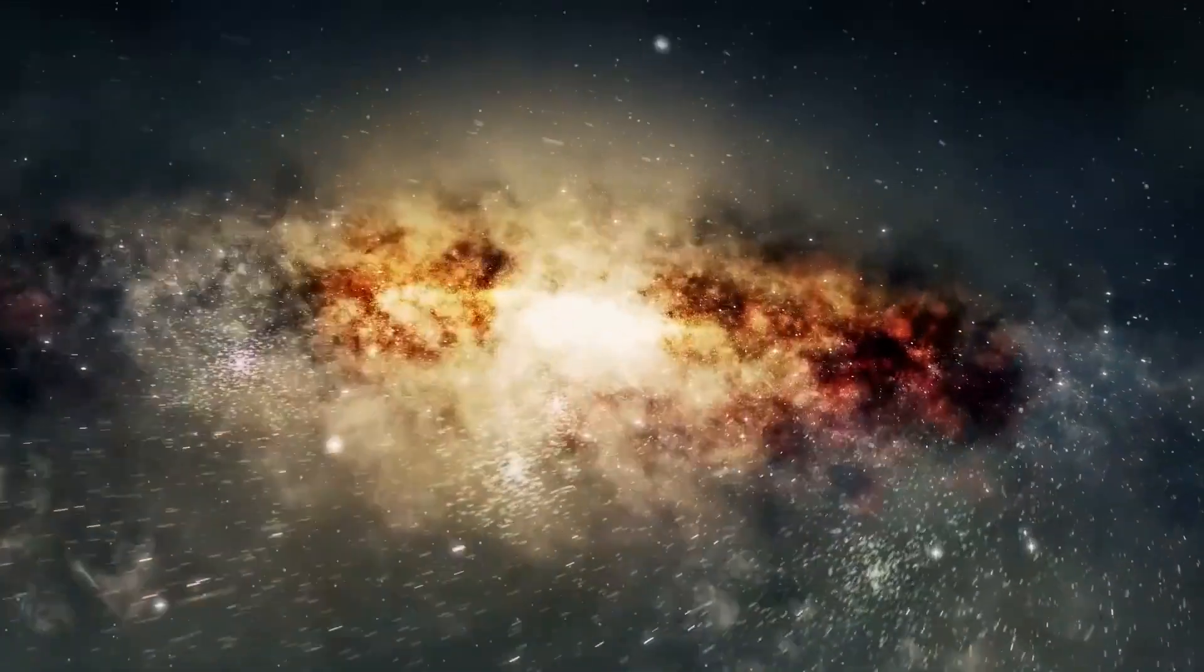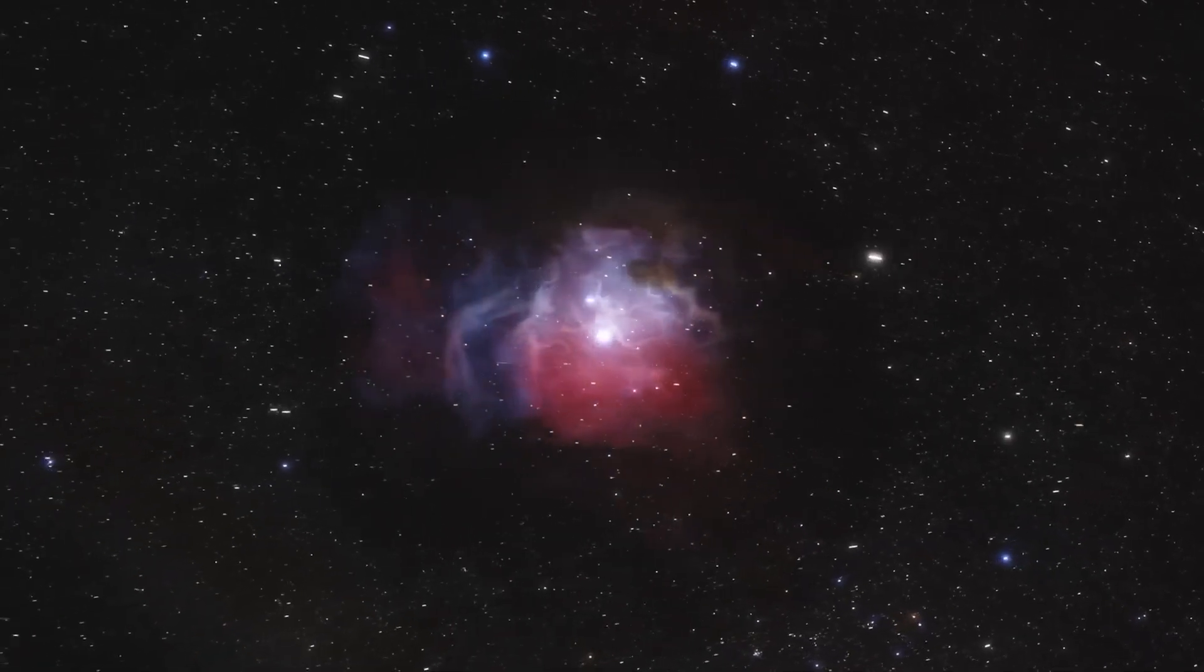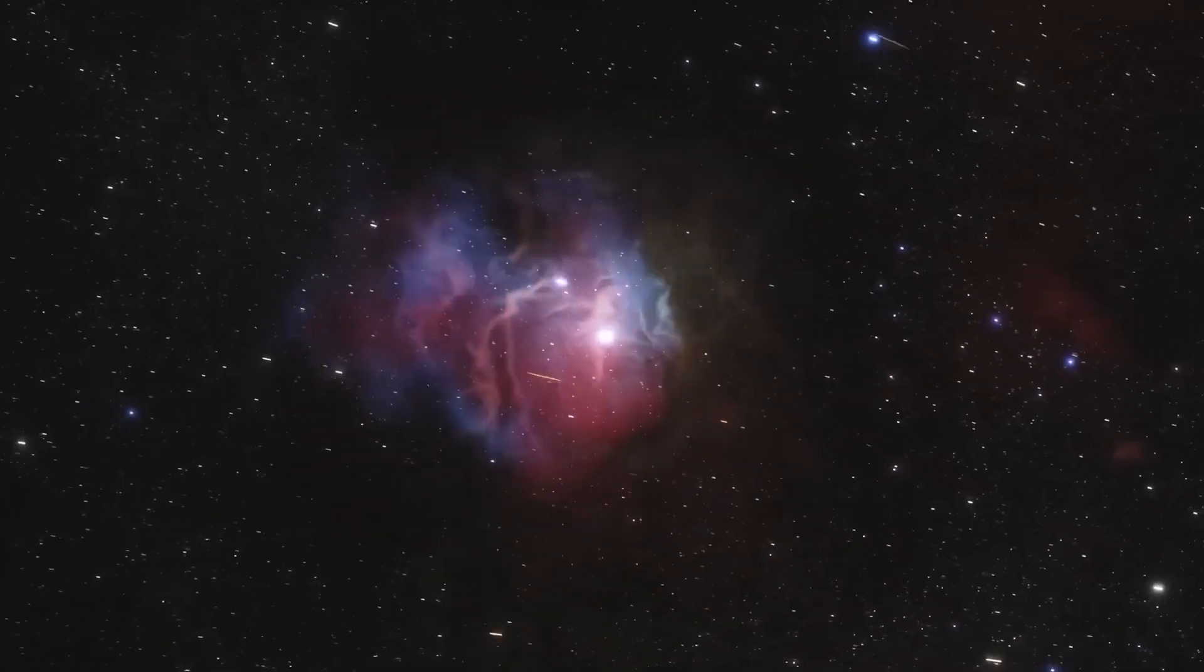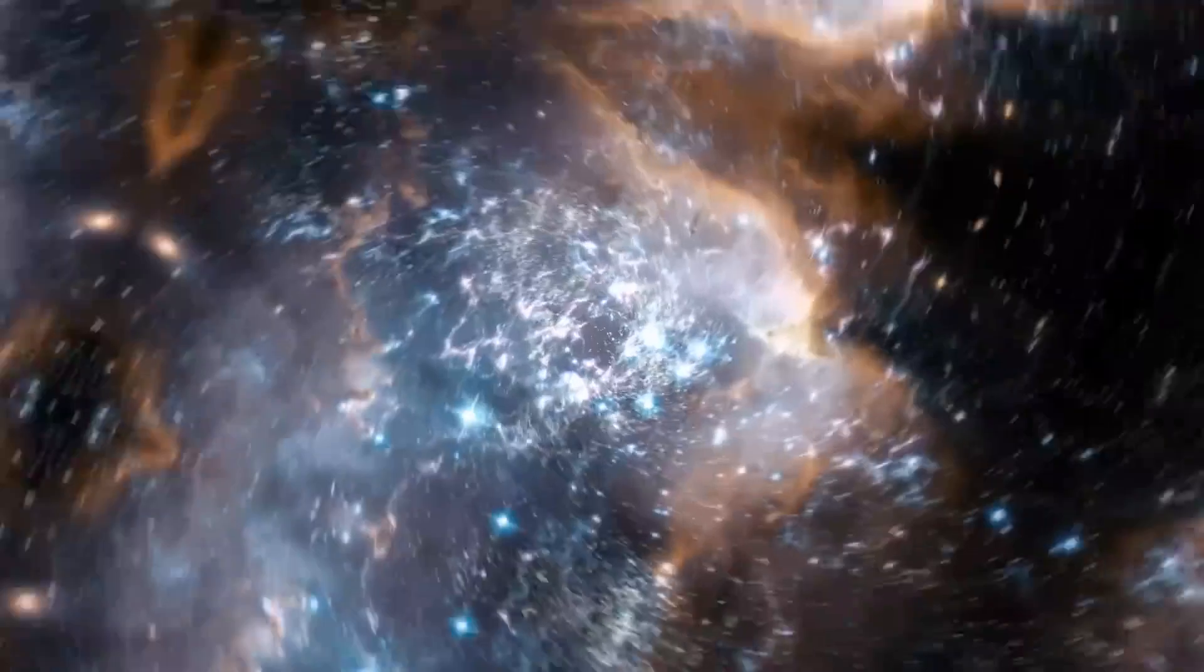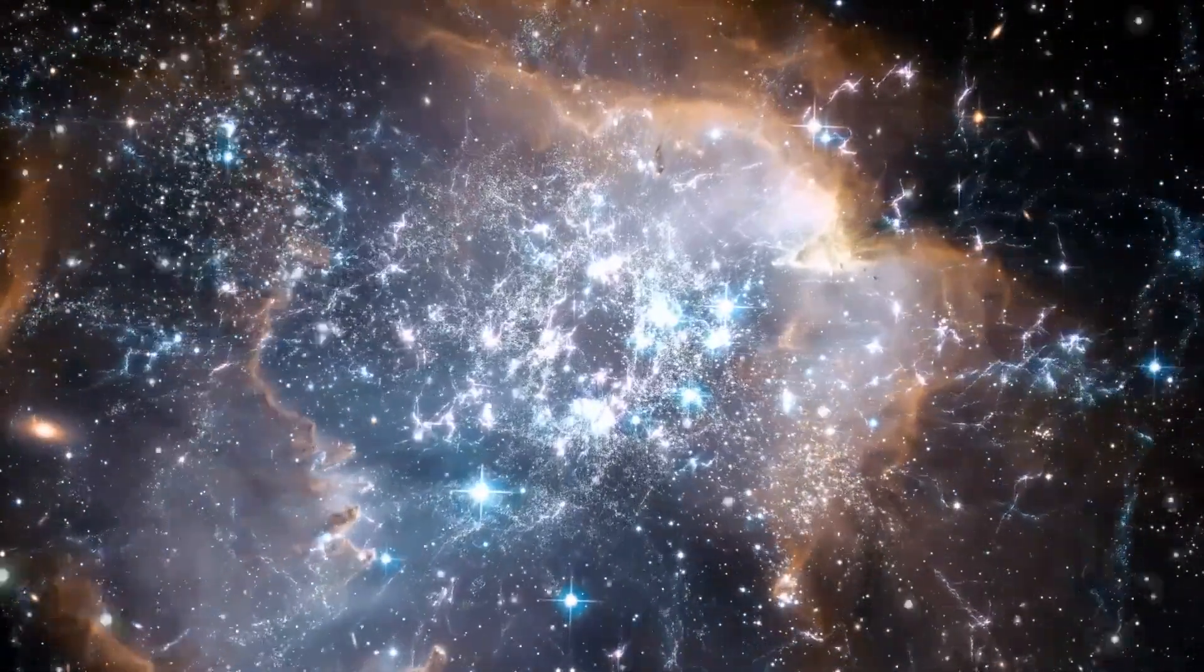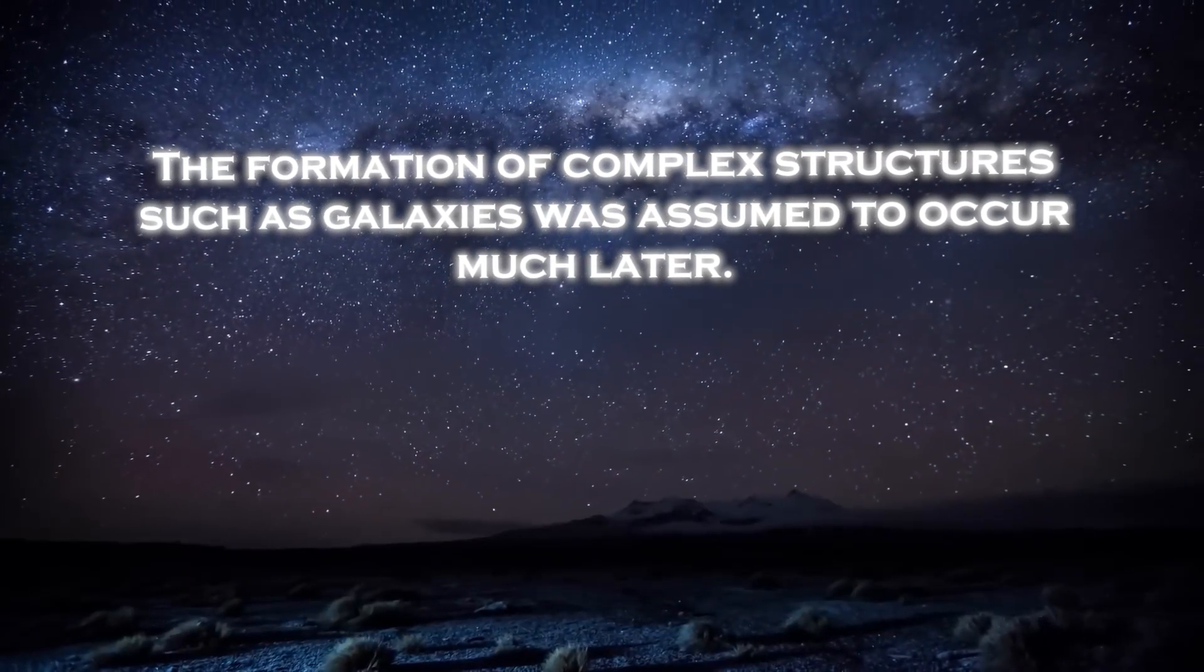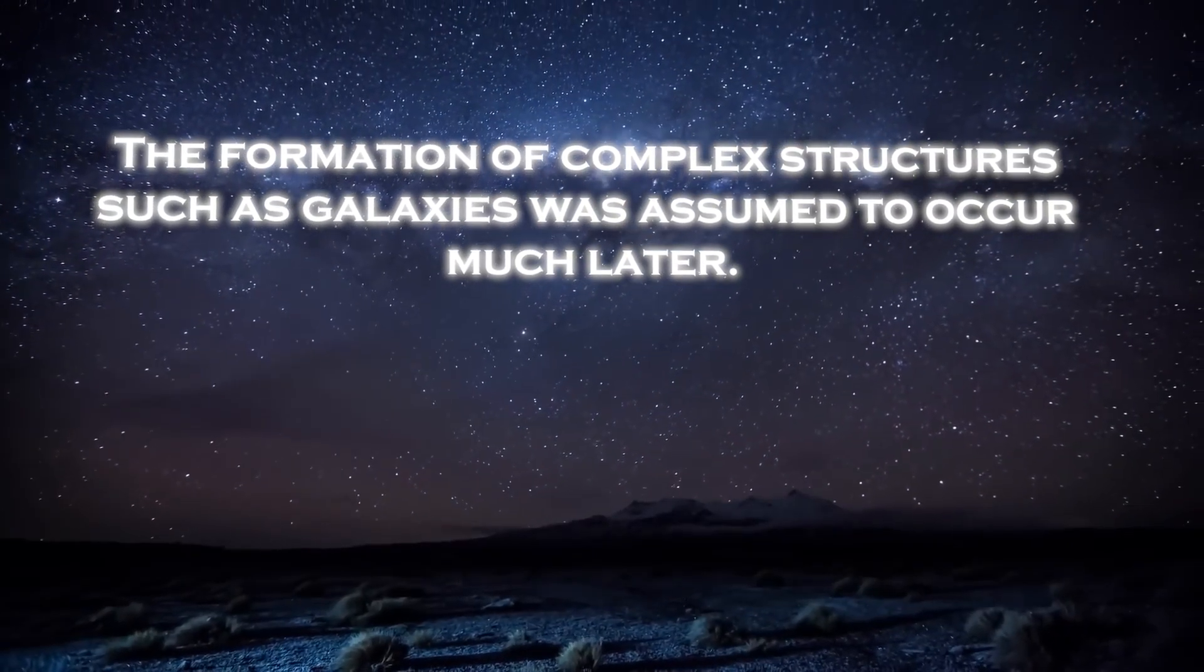The Big Bang theory tells us that the cosmos was a hot mess after the initial event. The first solid objects took hundreds of thousands of years to form, and it took hundreds of millions of additional years for the objects to reach sufficient density and produce light. The formation of complex structures, such as galaxies, was assumed to occur much later.